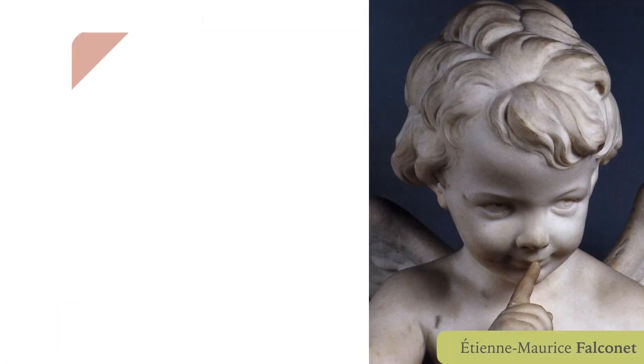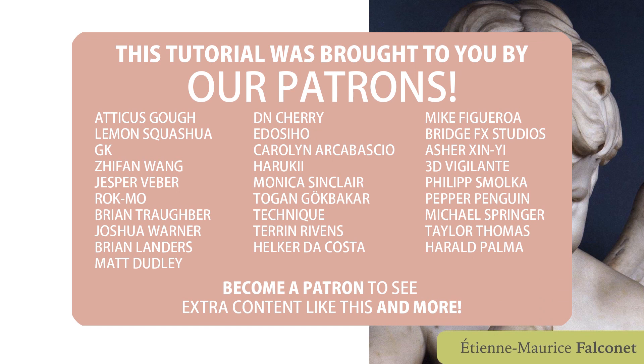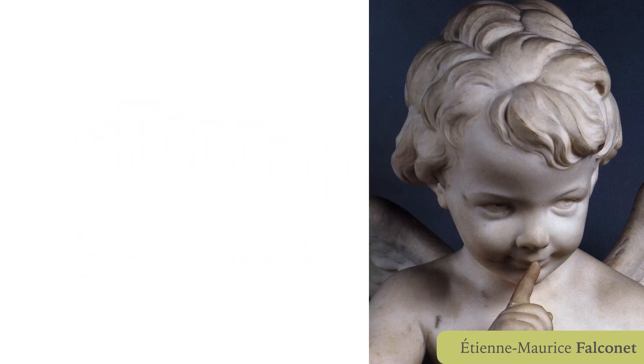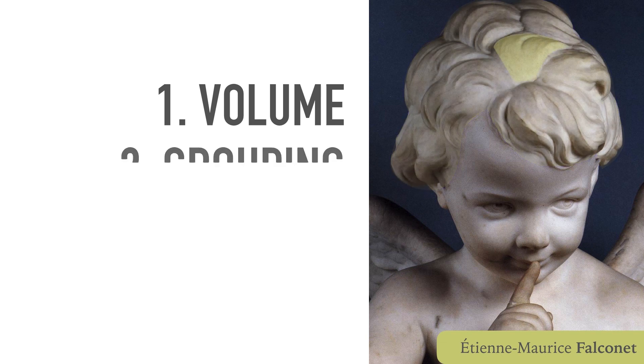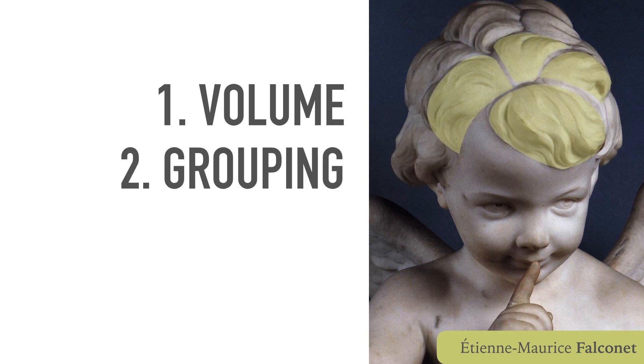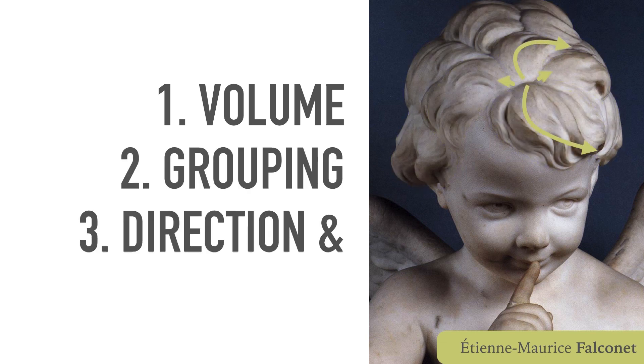To start we need to understand three characteristics of the hair or fur that we are dealing with. Its volume, its main groups, and the origin and direction of these groups.